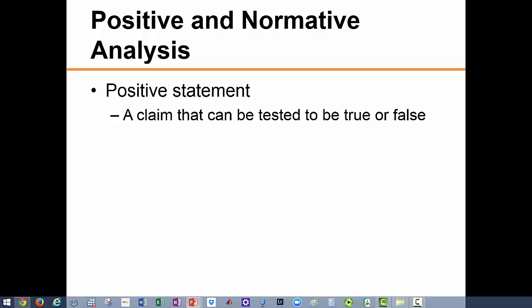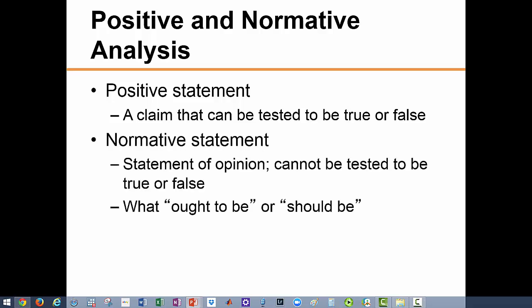We use an objective approach in the study of economics and try to prevent our personal beliefs from influencing the outcomes of our studies. As a result, we focus on positive analysis and examine positive statements. A positive statement is one that can be tested and proven to be true or false. For example, if I say the unemployment rate is 5.6%, this is a positive statement because it can be tested and shown to be true or false.